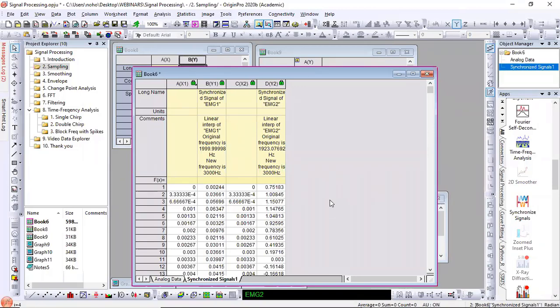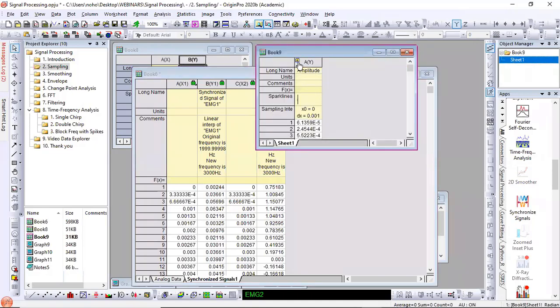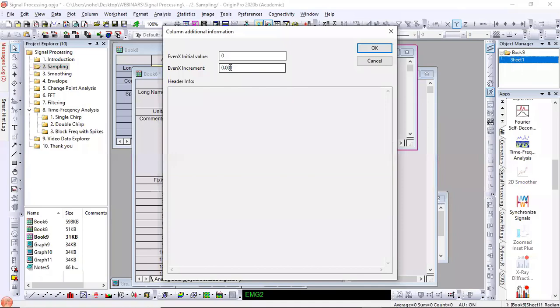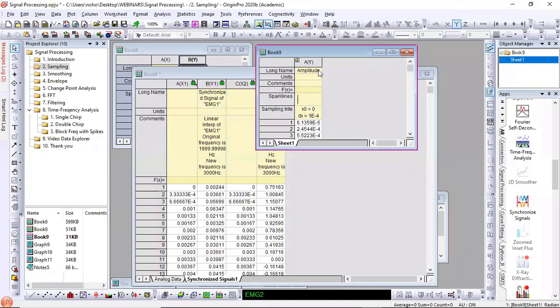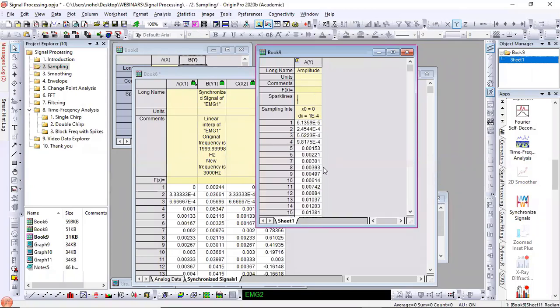Somebody said they don't see the sampling interval icon — they may have an older version of Origin. Someone asked: can you change the recorded signal frequency? You can change the X values or the sampling interval without affecting the Y values. So you can go in and make a correction — for example, set it to 0.001. The graph will update, but the Y amplitude values don't change.